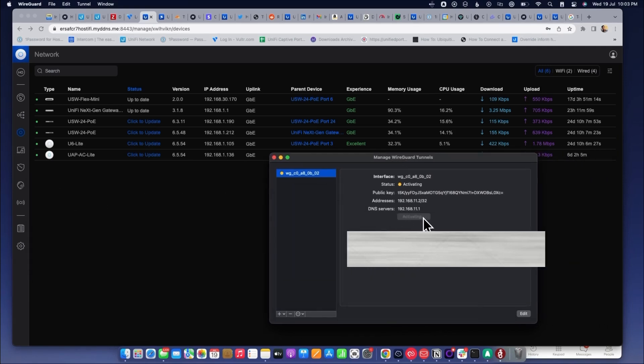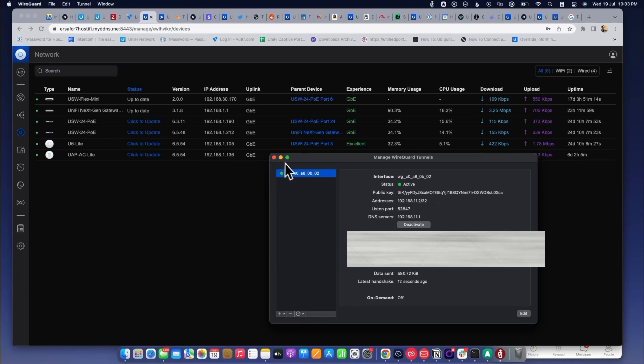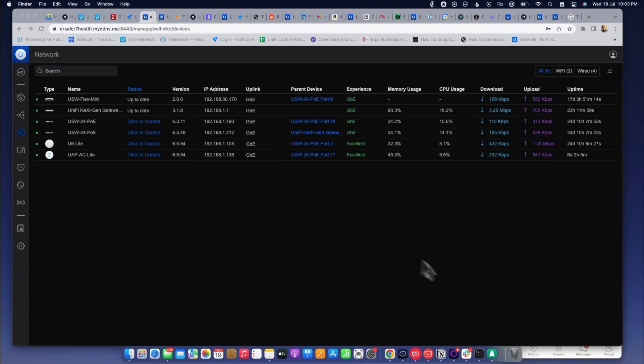This is how simply you can configure a WireGuard VPN on the UXG Pro and connect to it. You can access your sites remotely with the WireGuard VPN. You can deactivate and activate from here.